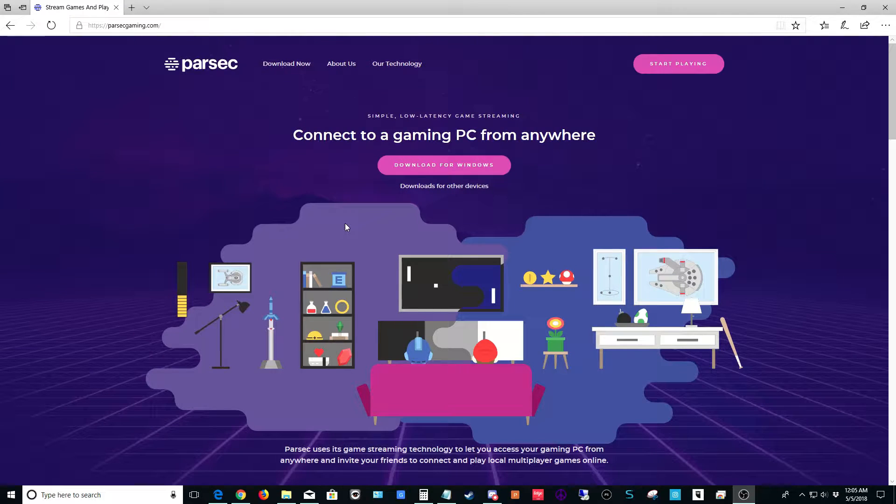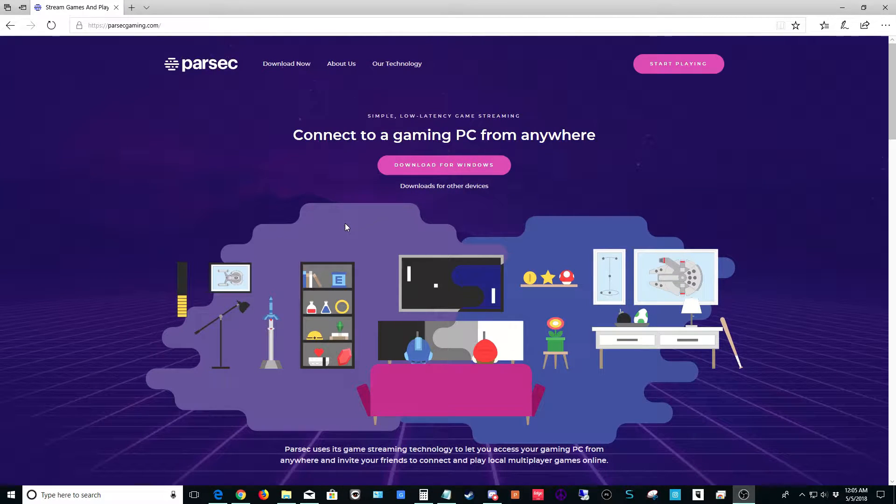Parsec is an amazing game streaming product that allows you to stream video games from one computer to either another computer or an Android device, so it allows for game streaming.